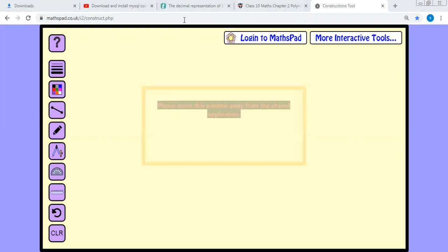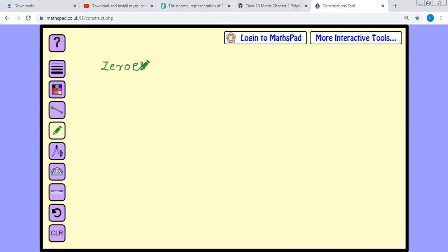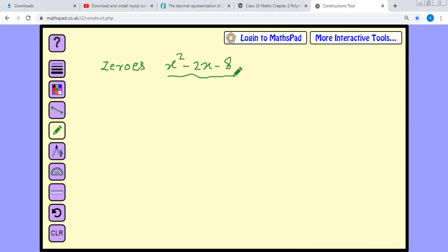First question: how to find the zeros of the quadratic equation x squared minus 2x minus 8.